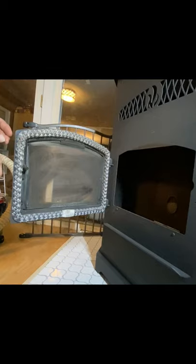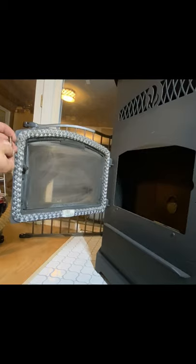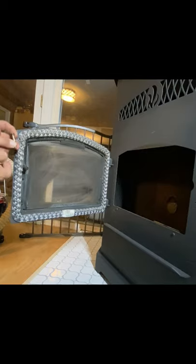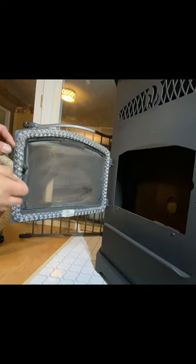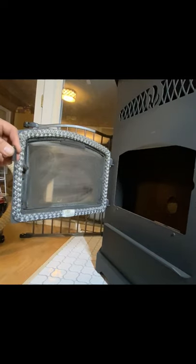I don't understand why they would make that smaller because it sheared right off. And this is a brand new pellet stove. I'm pretty disappointed.